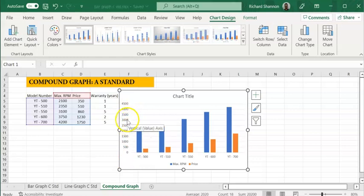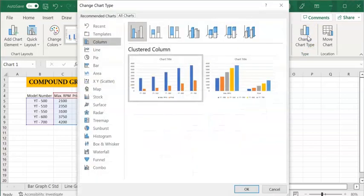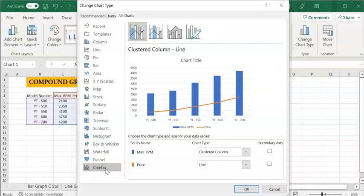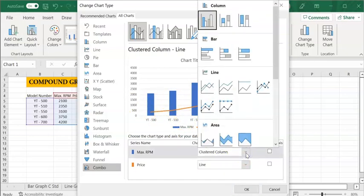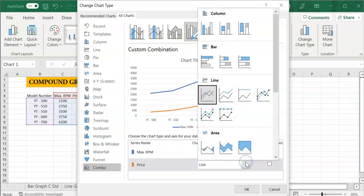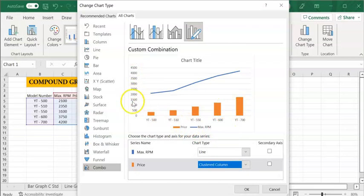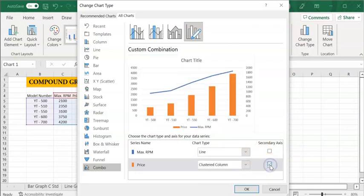So what we can do, if you head up here to change type up here, click on that and it gives you a zillion things you can do. But if you go all the way down the bottom to combo, click on that one. Now this is pretty cool. You can actually have the price as a line in amongst the bars, or we could go the other way. If we had that as a line and that as a bar, we could do that.